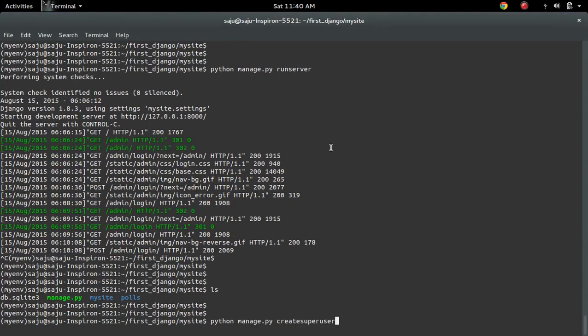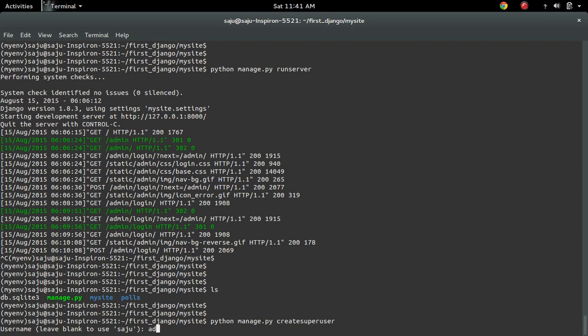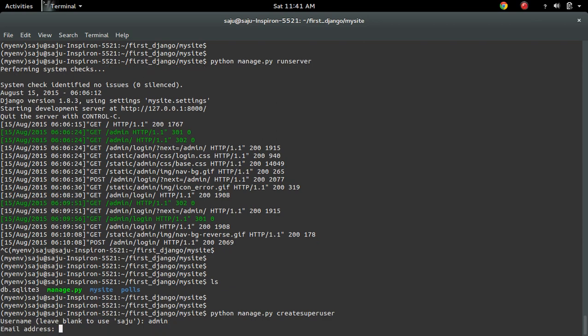Python manage.py createsuperuser. It will ask you to give the name for the user. I'll use 'admin', then email.